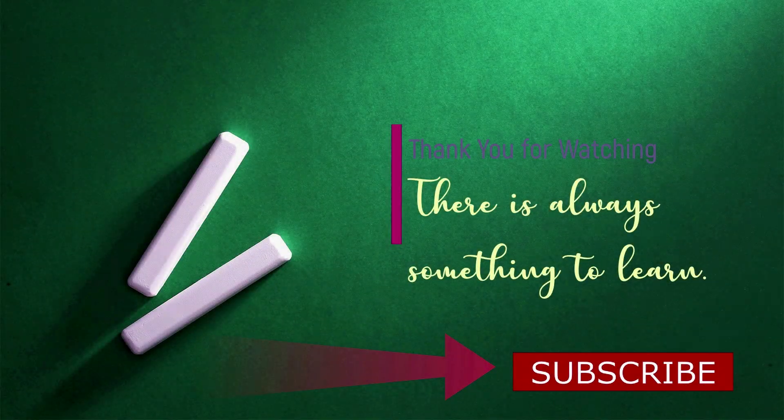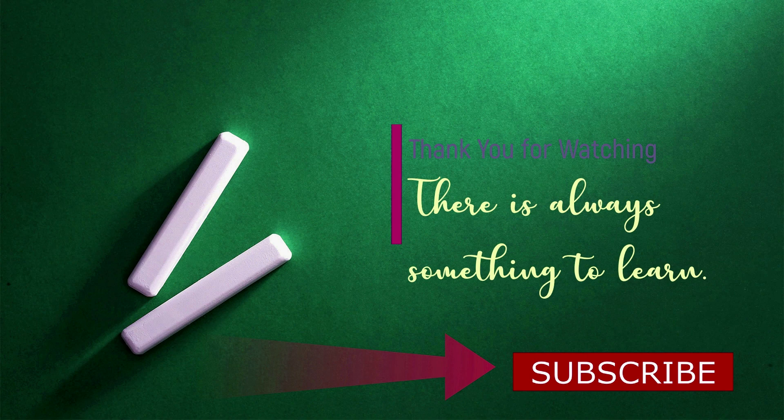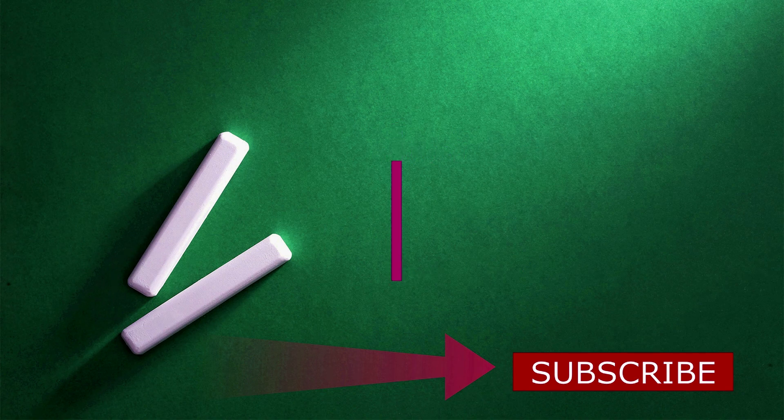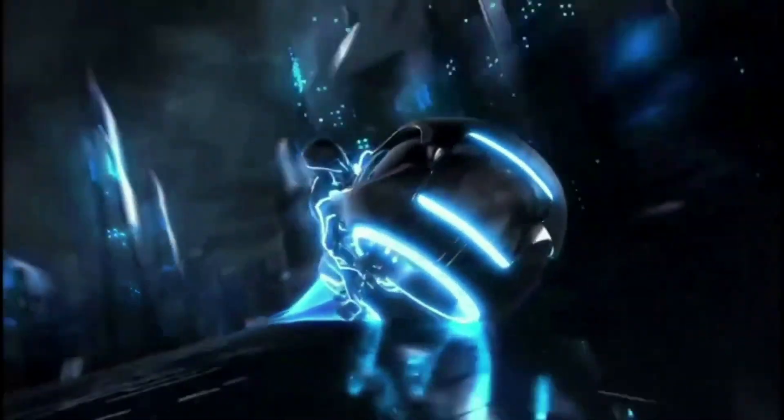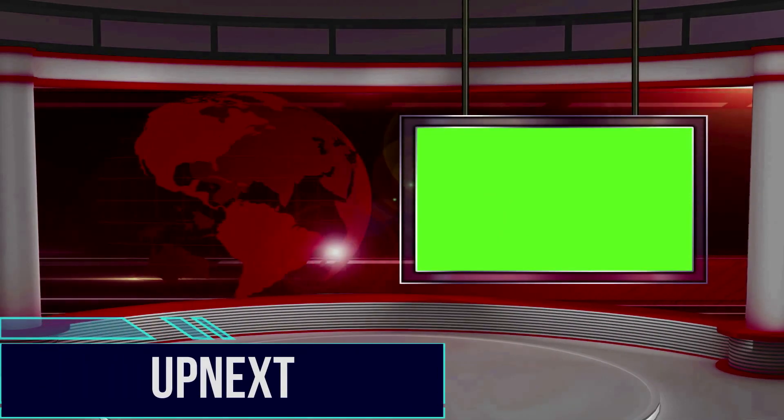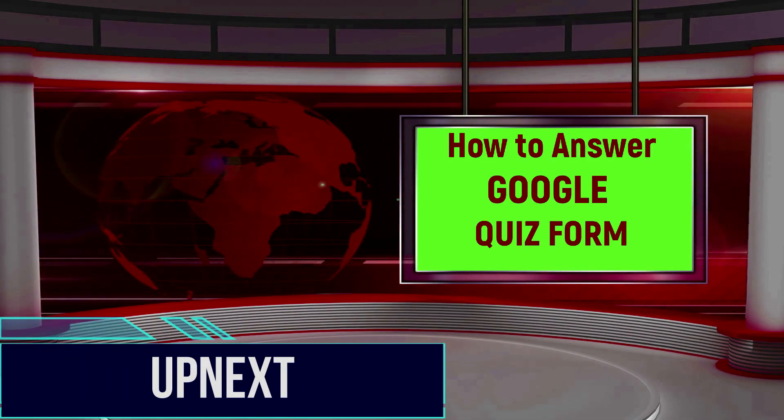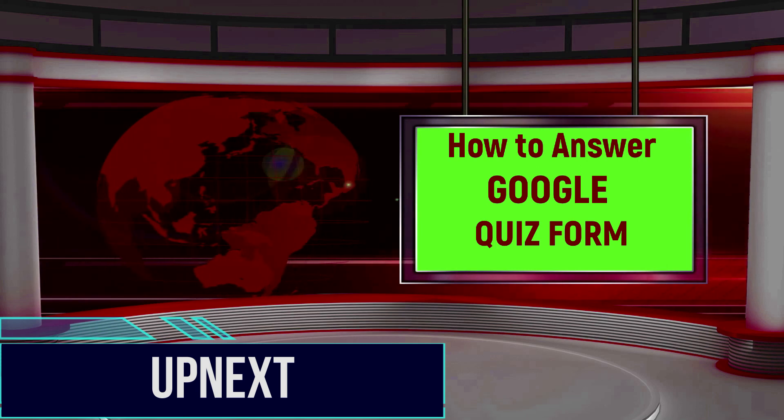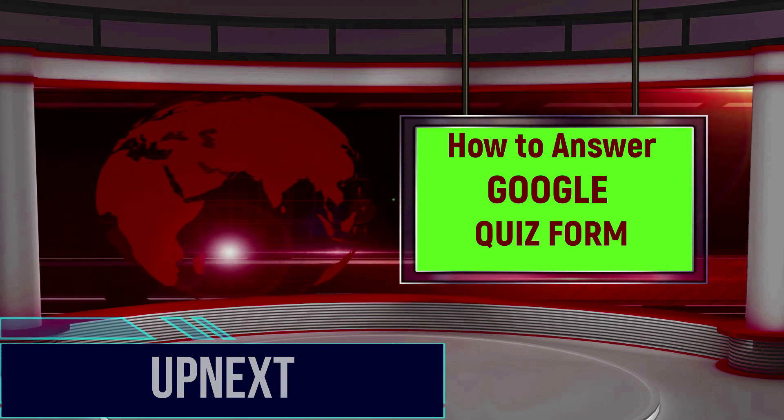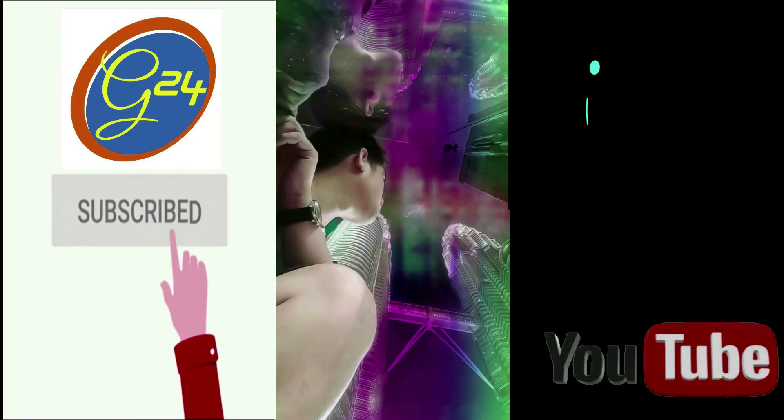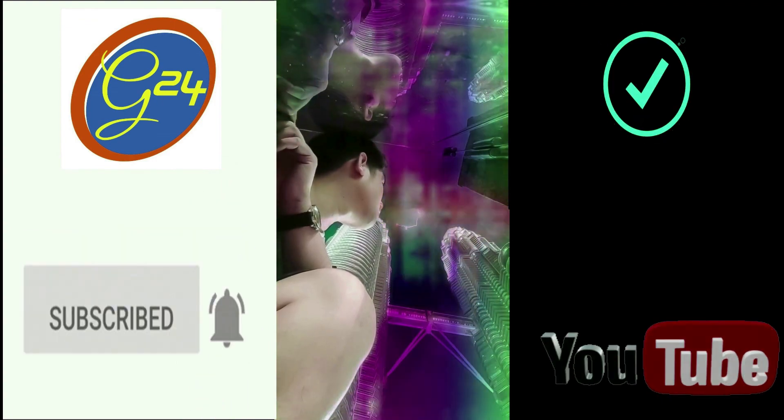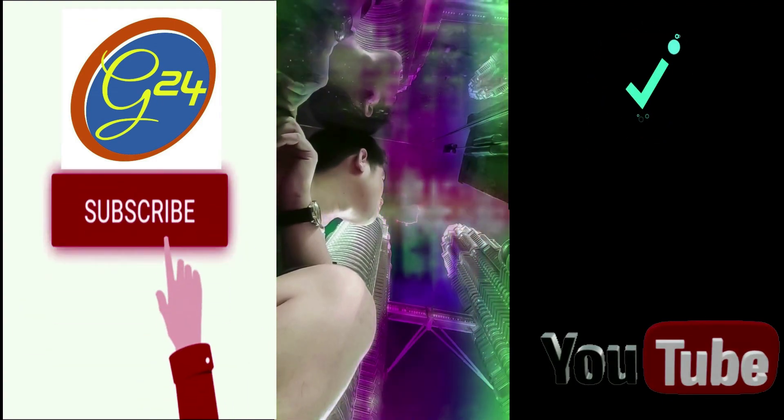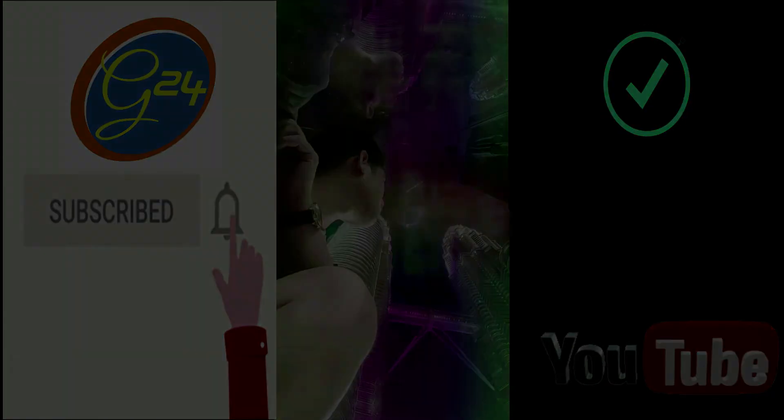Thank you for watching. Please don't forget to subscribe my channel. There is always something to learn. Up next, how to answer Google quiz form. Please check the video!